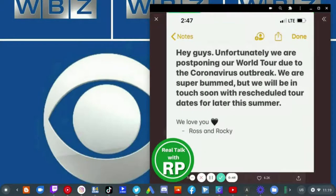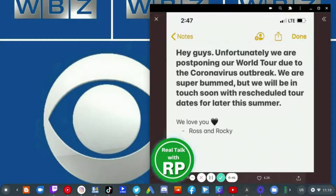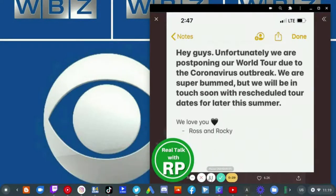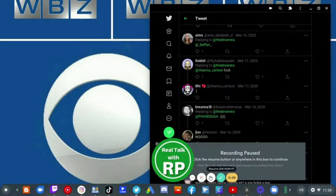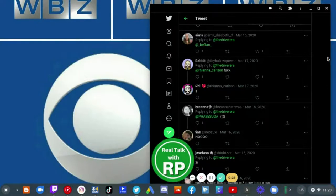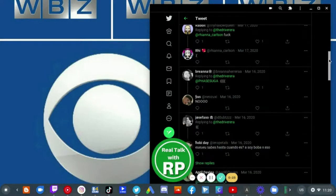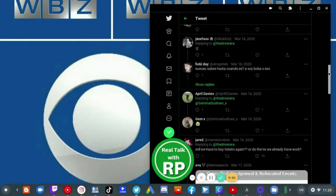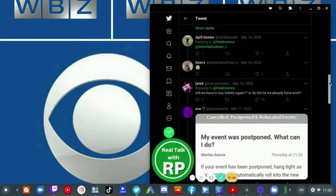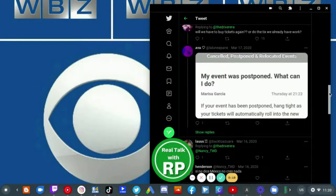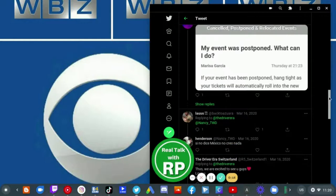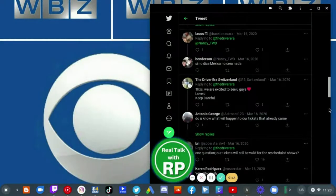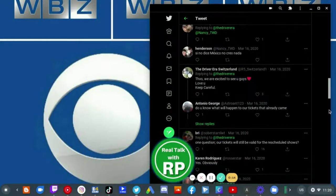Back in March 2020, they posted this update. It says, 'Hey guys, unfortunately we are postponing our world tour due to the coronavirus outbreak. We are super bummed, but we will be in touch soon with rescheduled tour dates for later this summer. We love you, Ross and Rocky.' As you can see here, fans were bummed about it. All of them were bummed that the tour couldn't happen this year.